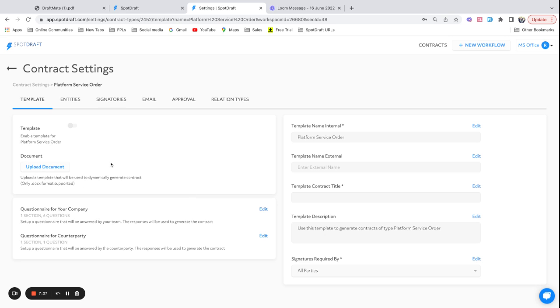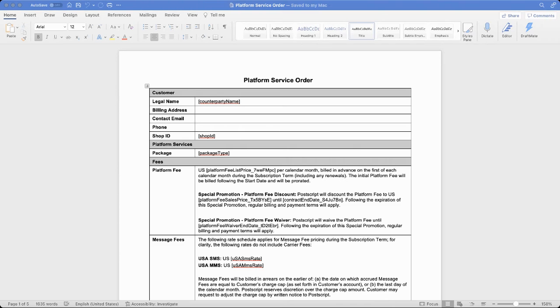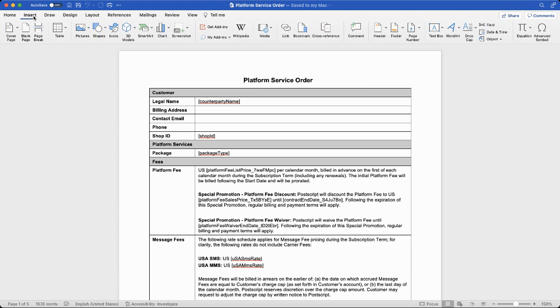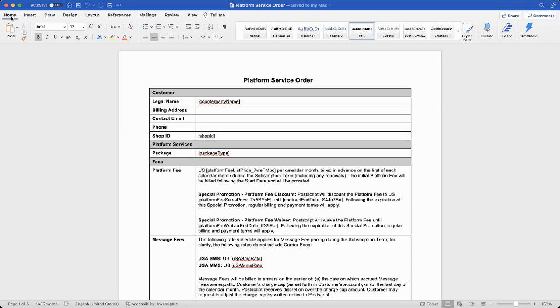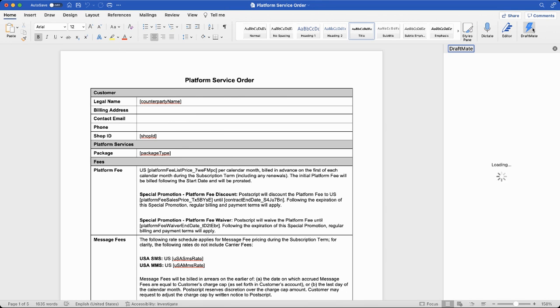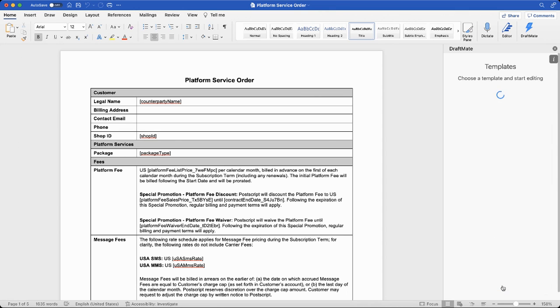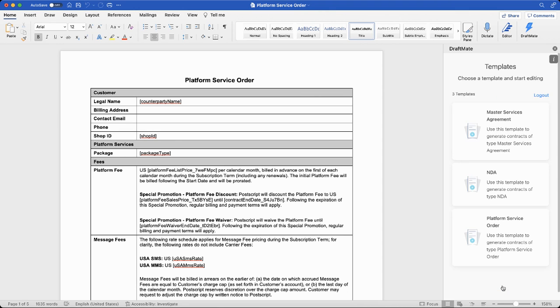Now that document has to be a smart document, and that's where DraftMate comes in to help you code this document without having any knowledge of coding. Now that we have set up the questionnaire, the next step is actually to tag the document, and this is where we'll use the help of the SpotDraft plugin DraftMate. The first step to use DraftMate is basically to install it. You can open your Microsoft Word, click on insert, hit on get add-ins, and you can install DraftMate from the Microsoft store. Once you install it, it's going to appear right here and you can fire up DraftMate by just clicking on it.